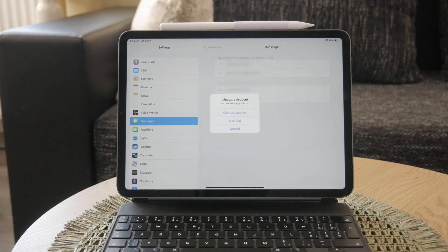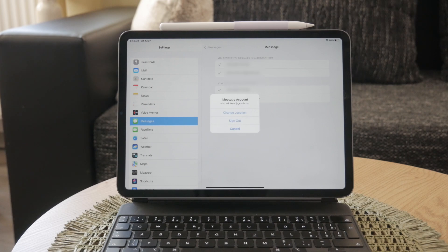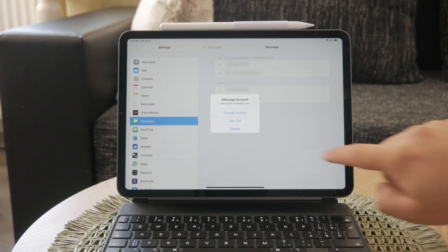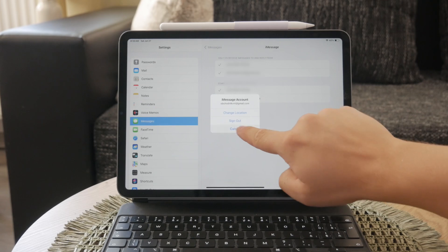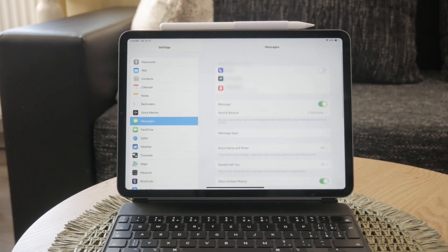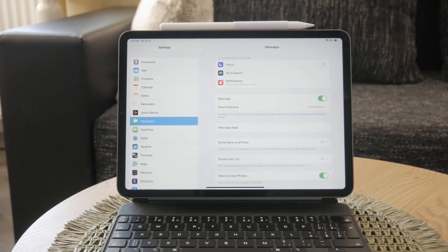To sign back in, go to the iMessage window in Settings, tap on Use Your Apple ID for iMessage, and sign in with your current or a different Apple ID. This ensures that your iMessage settings are updated and can help manage your Apple IDs and troubleshoot issues effectively.